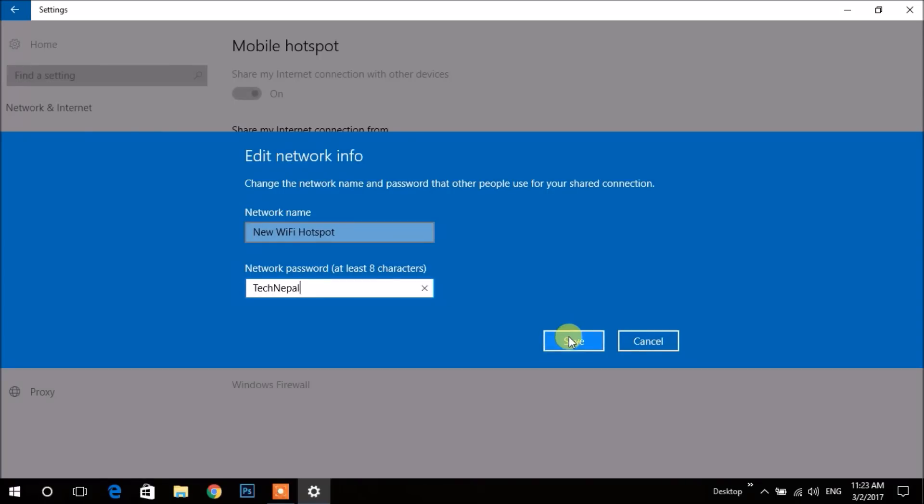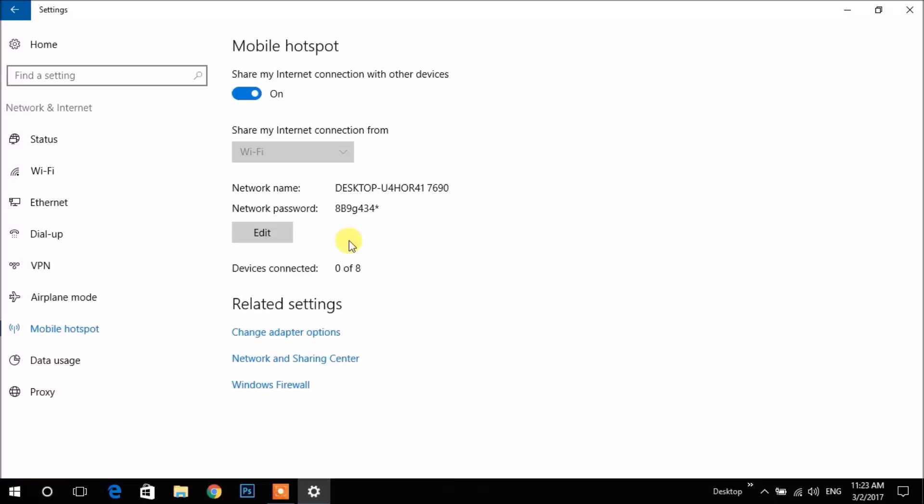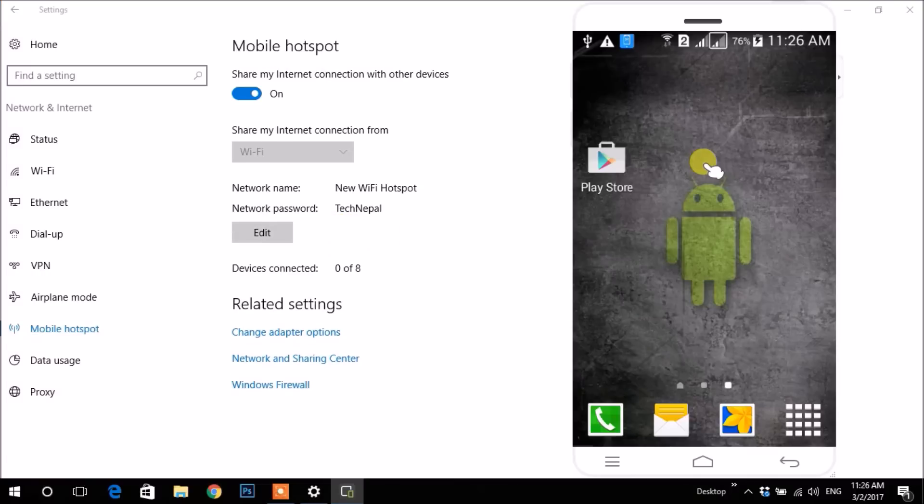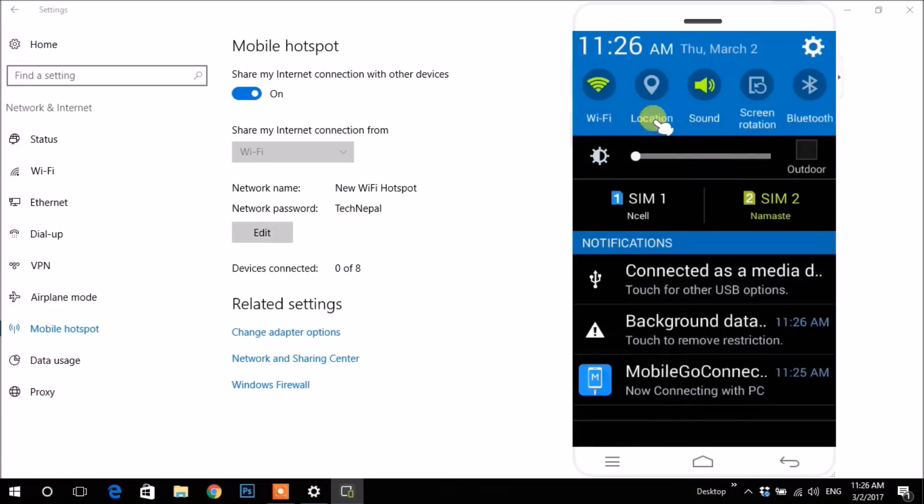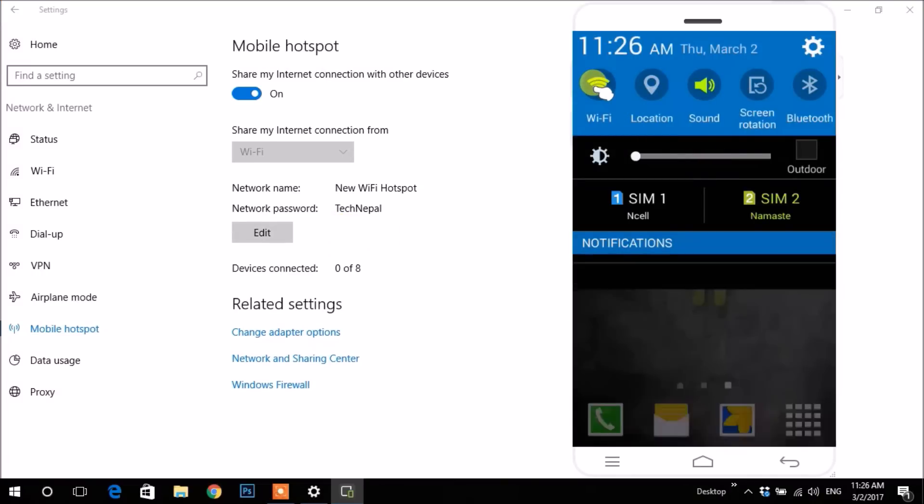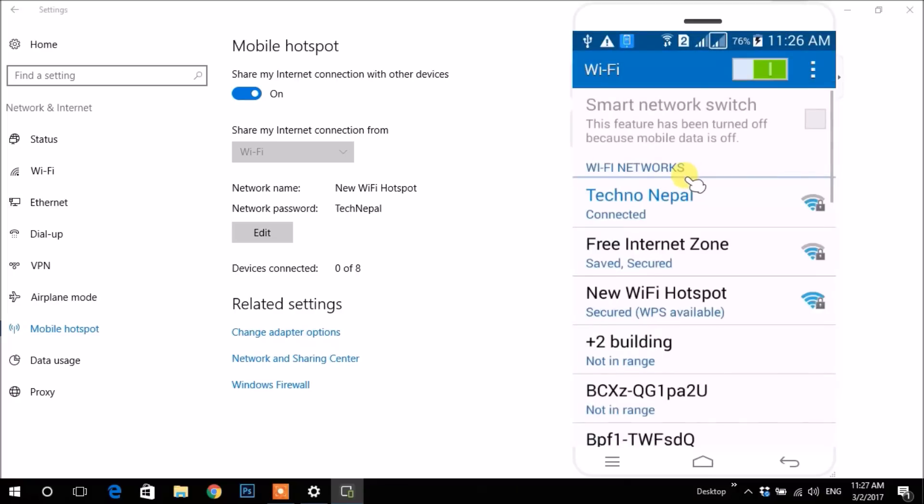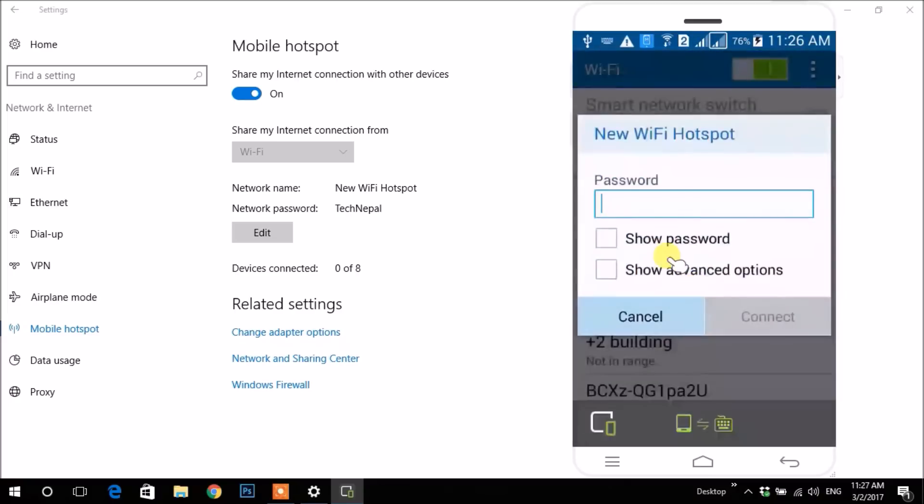Then click on Save. Let's connect it on my mobile phone. Here's the Wi-Fi. I'm entering the same password that I previously set.